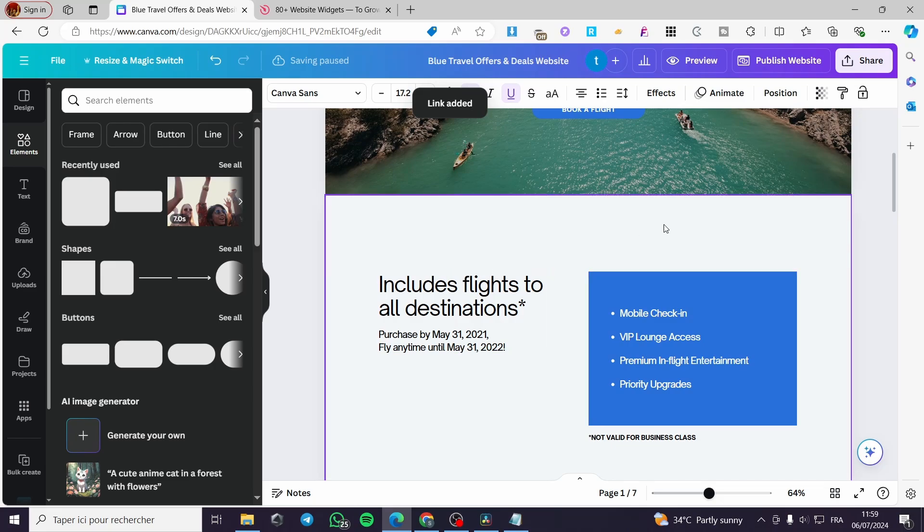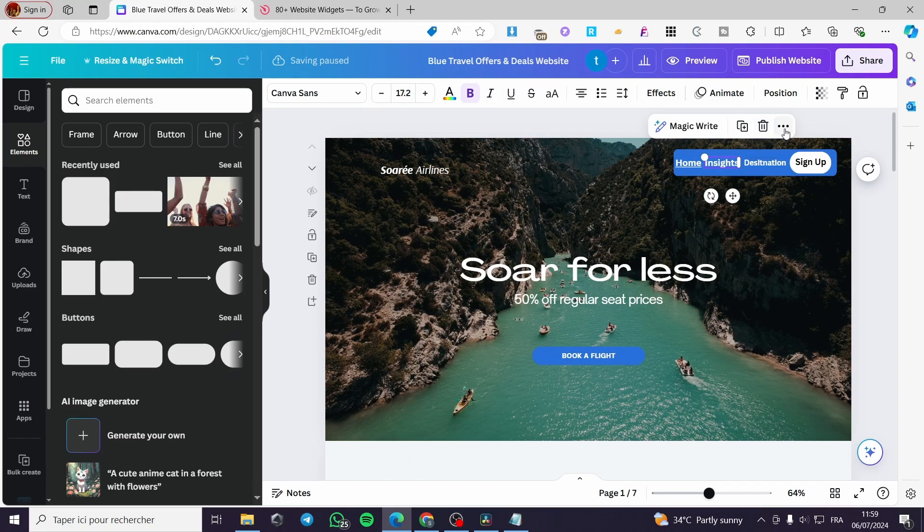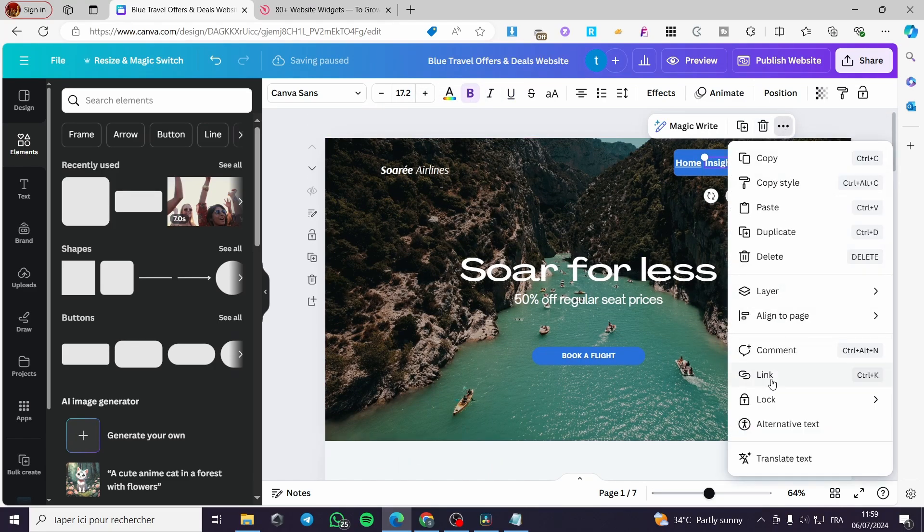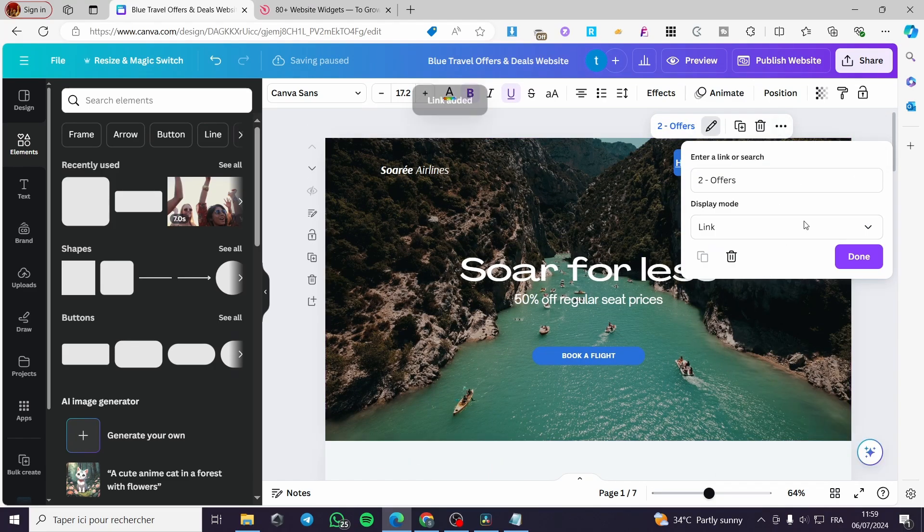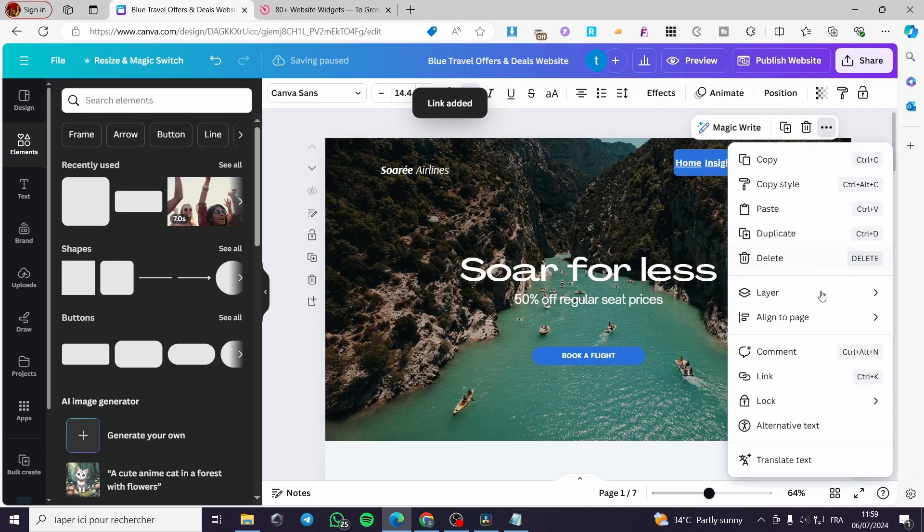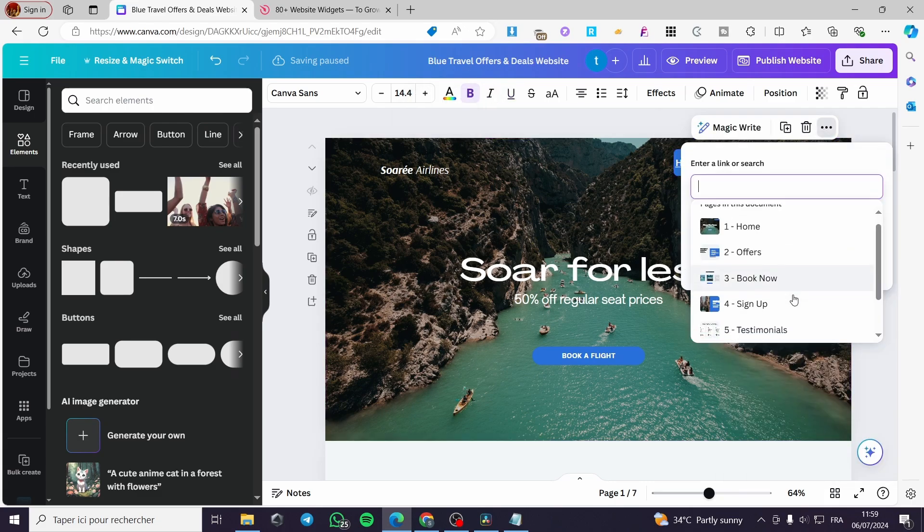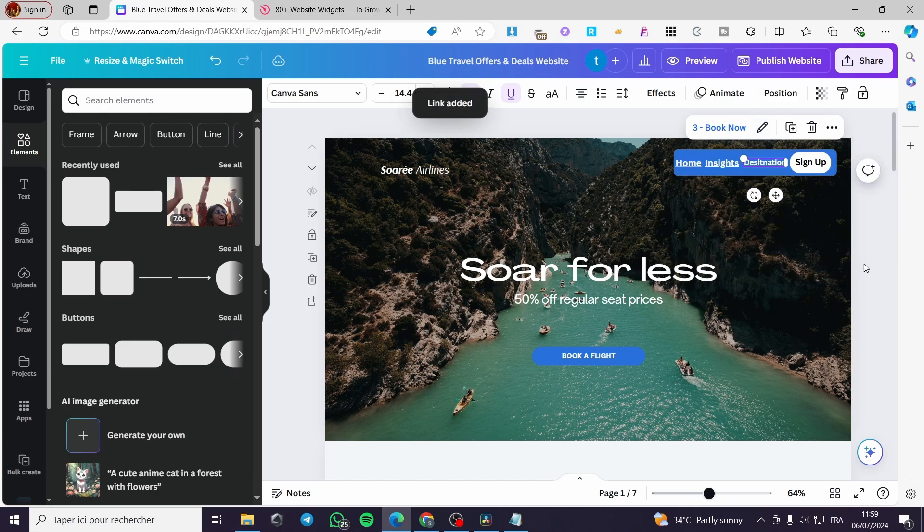The second one is insights. Click on three dots, link, put offers, done. The third one, destination also. Go ahead and click on link. And we have book now.